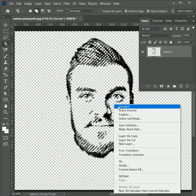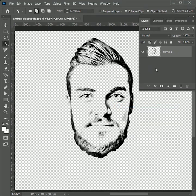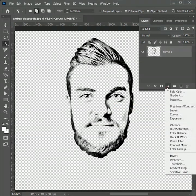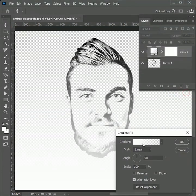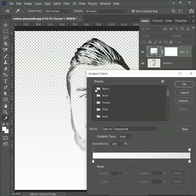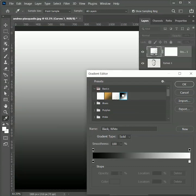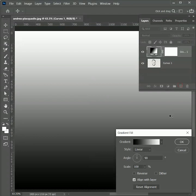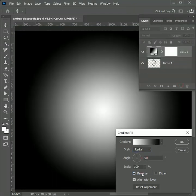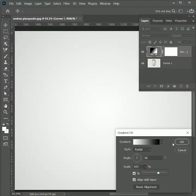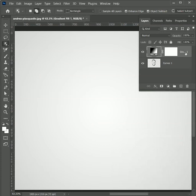Right-click and deselect to come out from the selection mode. Now to give it a background, we will add an adjustment layer of gradient. Click on the gradient to edit, expand the basic group and select the black and white gradient. Hit ok. Change the style to radial, tick on reverse, and expand the scale value to more than 600. Hit ok. Drag this layer below.